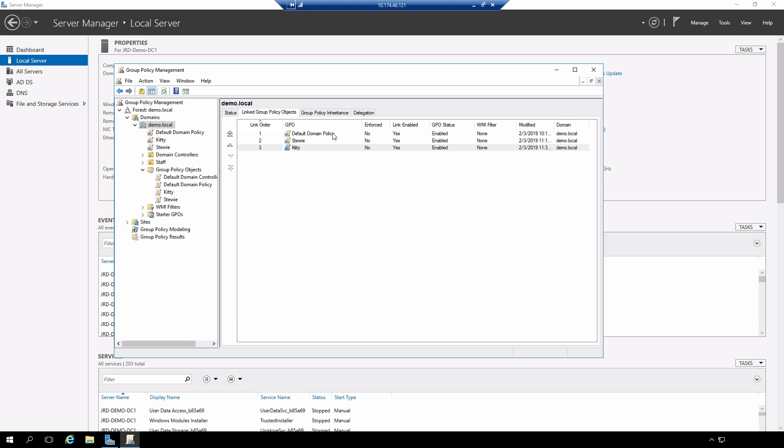If there's no conflict between policies set within the group policy objects, no problem. But in this case kitty and STUI both set the same policy.